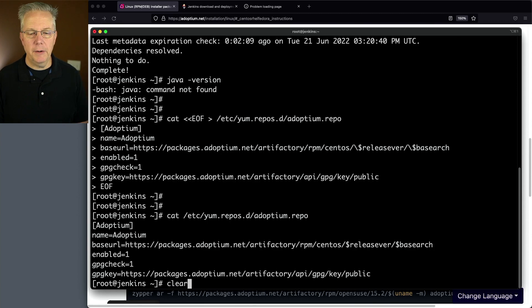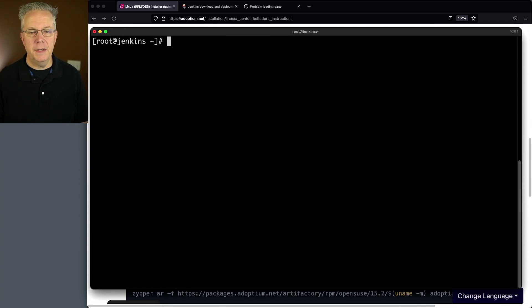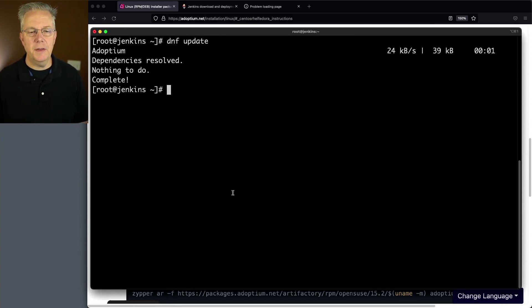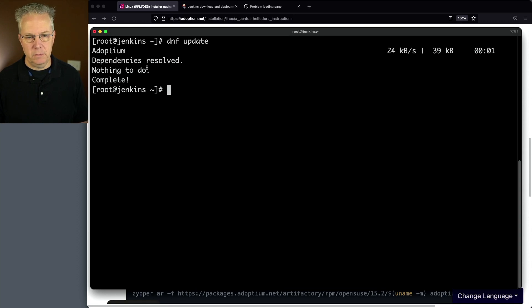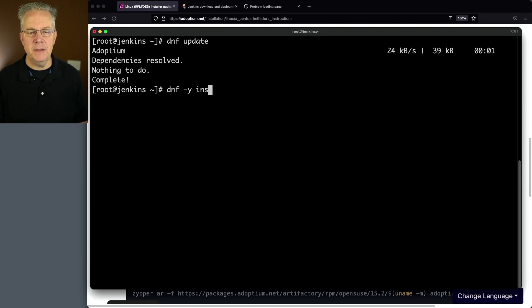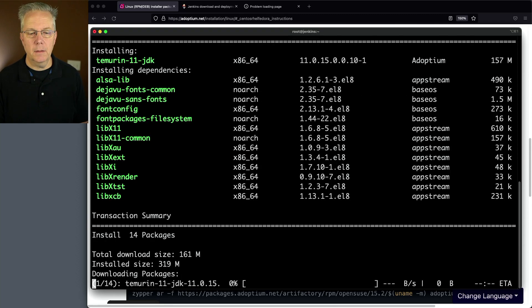Let's clear this. Next up, let's run a DNF update. We can see here that Adoptium is now added in. Nothing else to do. Finally, let's go ahead and install Temurin 11.jdk.